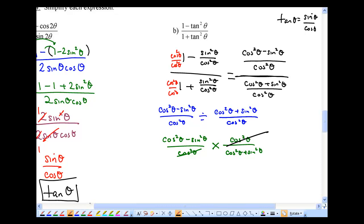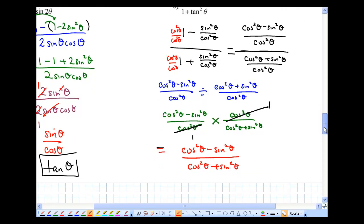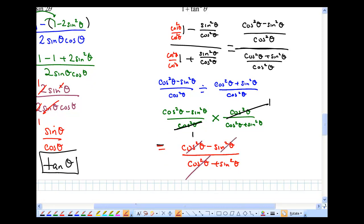Dividing is the same as multiplying by the reciprocal. So that's cos squared theta minus sin squared theta over cos squared theta, times cos squared theta over cos squared theta plus sin squared theta. The cos squared theta terms divide out, leaving cos squared theta minus sin squared theta over cos squared theta plus sin squared theta. Now don't make the fatal mistake — you cannot cancel when there is a plus or minus.